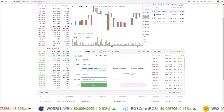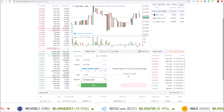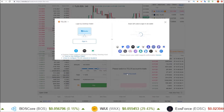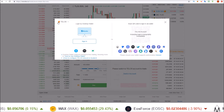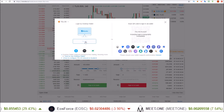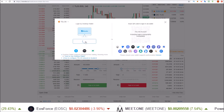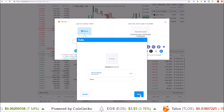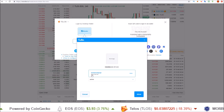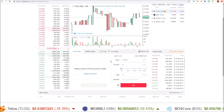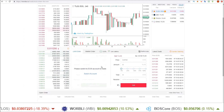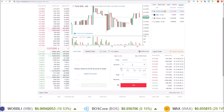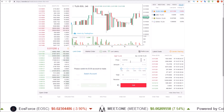Now if you want to sell one of these sidechain tokens like TLOS, you're going to need to switch your account. Now we're logging in with a Telos account — sign in with your Telos account, Telos mainnet — yes, we're trying to connect with a Telos mainnet account. Now you can see the buy TLOS is blocked out because we are logged in with a Telos account.